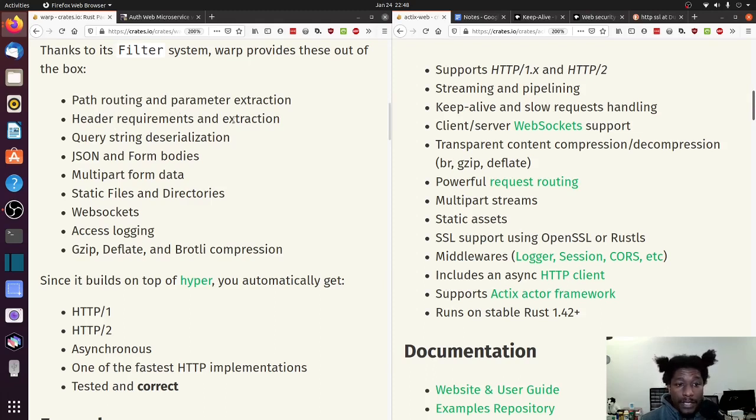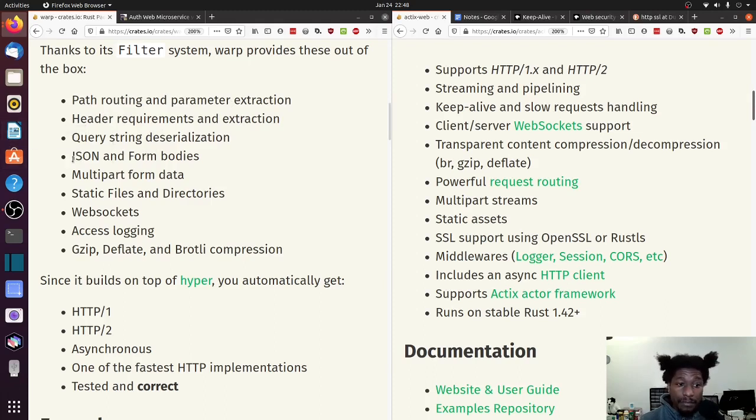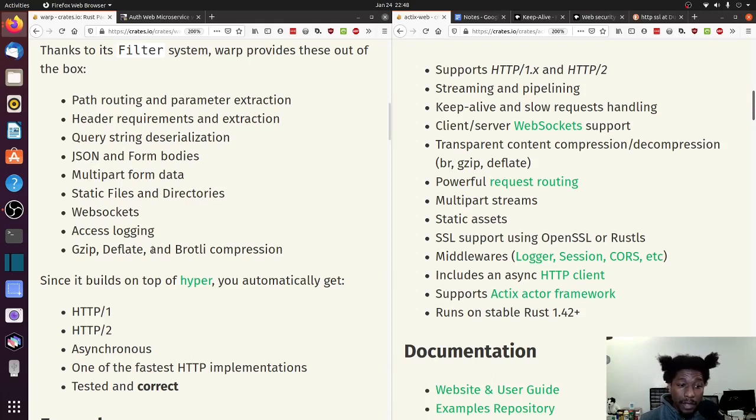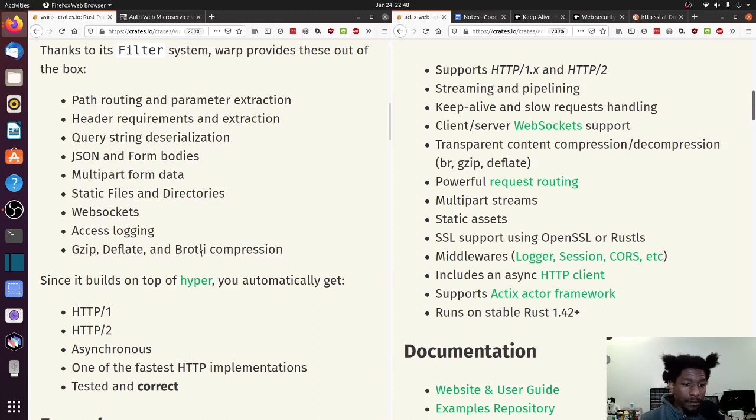Header requirements and extraction. Query string deserialization. JSON and form bodies. Multipart form data. Static files and directories. Web sockets. Access logging. Gzip, Deflate, and Brotli compression.